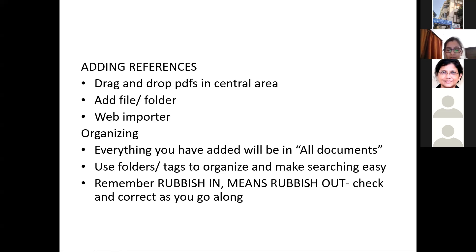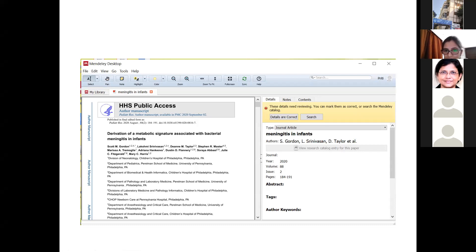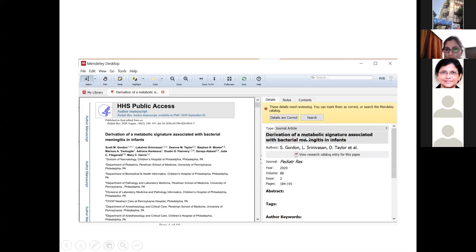When you're adding your references, remember to check the metadata. Metadata is the article details: author names, article title, journal name. Remember: rubbish in means rubbish out. For example, this article's title is 'Derivation of Metabolic Signature Associated with Bacterial Meningitis' but Mendeley has not correctly identified the article title or the journal title. So when adding references to Mendeley, make sure you cross-check your metadata and manually correct any fields that are wrong.